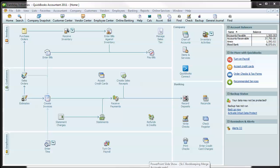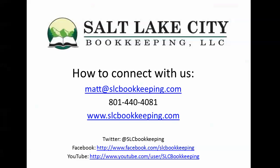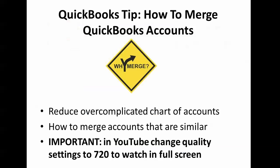How's it going everyone? Matt Roberge from Salt Lake City Bookkeeping. Today I'm going to be doing a QuickBooks video demonstration on how to merge QuickBooks accounts.